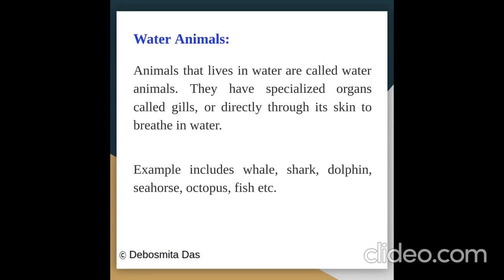What are water animals? Animals that live in water are called water animals. They have specialized organs called gills, or they breathe directly through their skin to breathe in water.